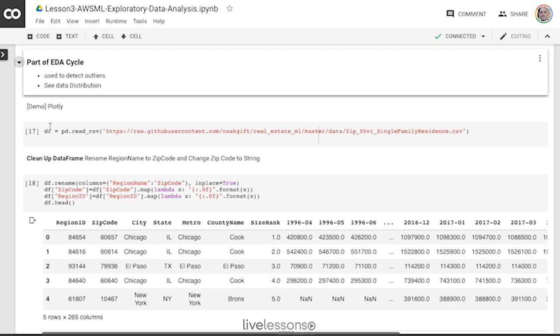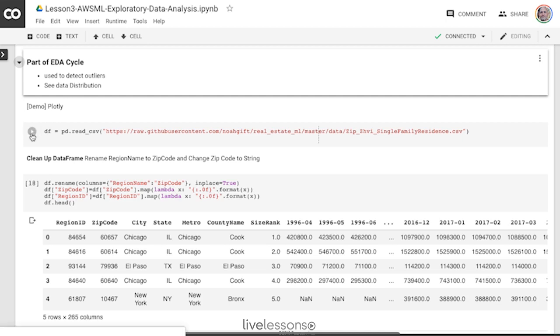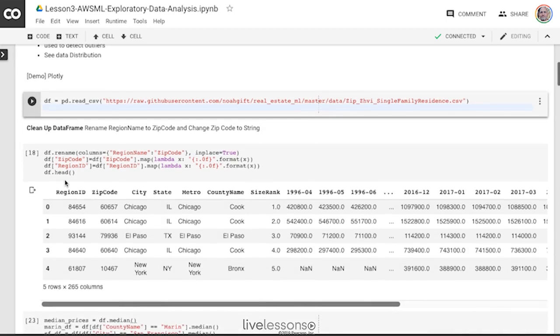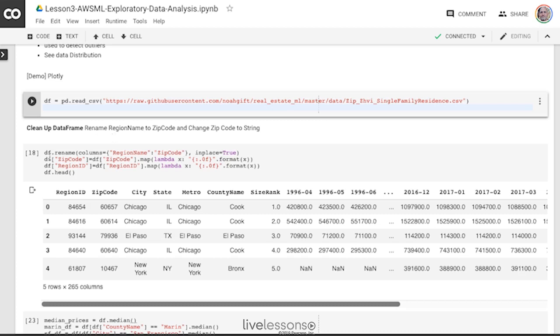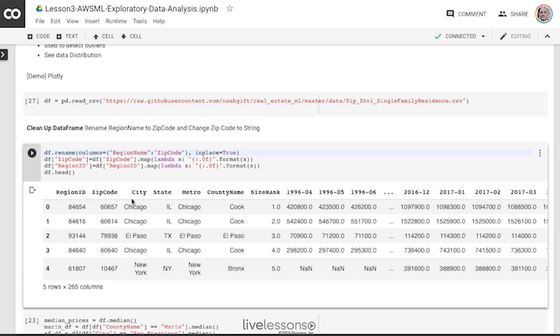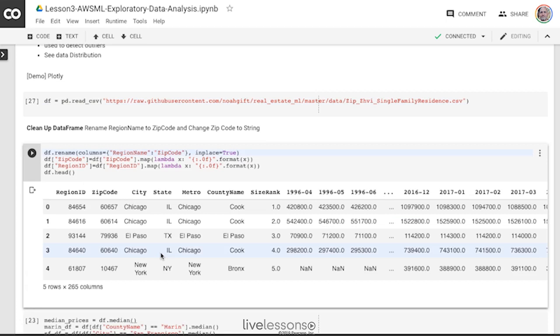So I'm going to pull in some real estate data here and pull it into a Pandas data frame. There we go. I've got this data frame. Now I'm going to go through and change around a little bit and make sure that I have a zip code and do some pre-processing. And again, these are really common things that are going to come up in a real-world data science project before you do machine learning. And also you could be asked similar questions on the exam. So this would be a great data set to play around with yourself.